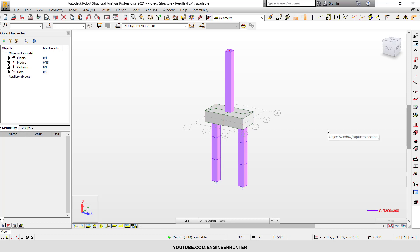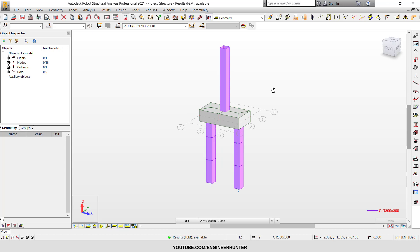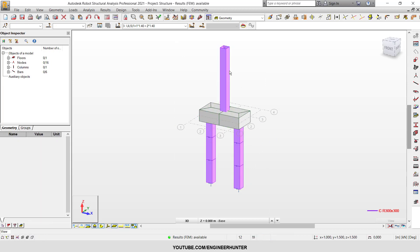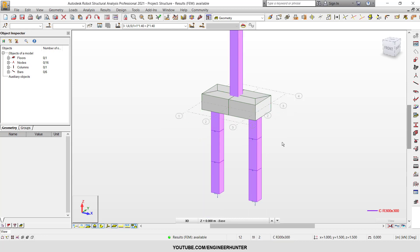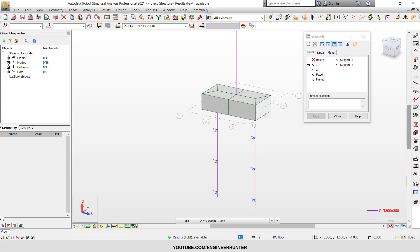Hello guys, in today's video I'm going to talk about the uplift of the path. I have a small structure here, just a small foundation with a column in the middle and two paths on the left and right side. This is a concrete path cap. Now I want to show you the support first.